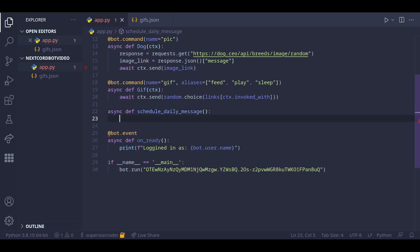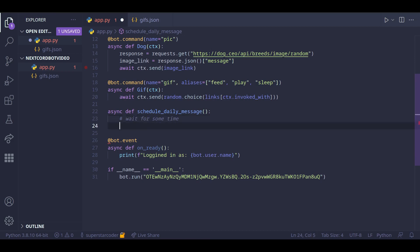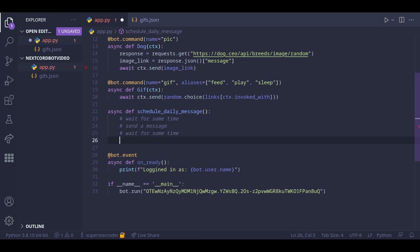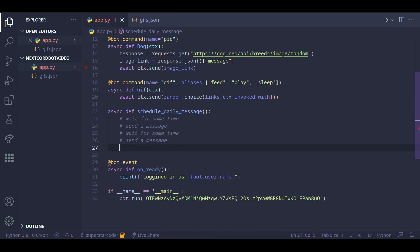So essentially, what we want our program to do is wait for some time and then send a message, and then wait for some time again and send a message. So how do we figure out how much time we want the program to wait?